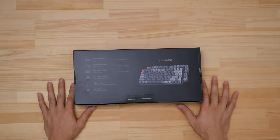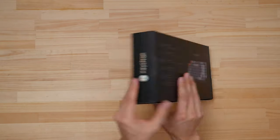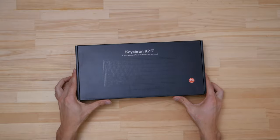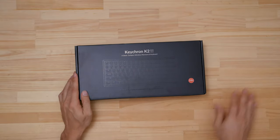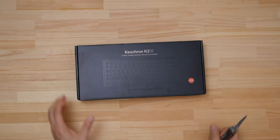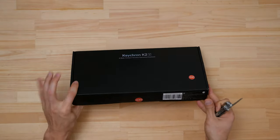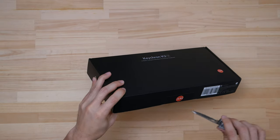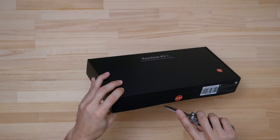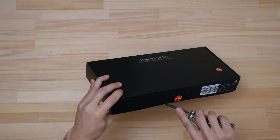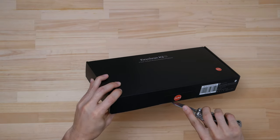The version I have here is the one with white backlight, Gateron brown switches and no aluminum bezels. There are also options to purchase this keyboard with RGB which comes with the aluminum bezels, and options for Gateron red or blue switches.